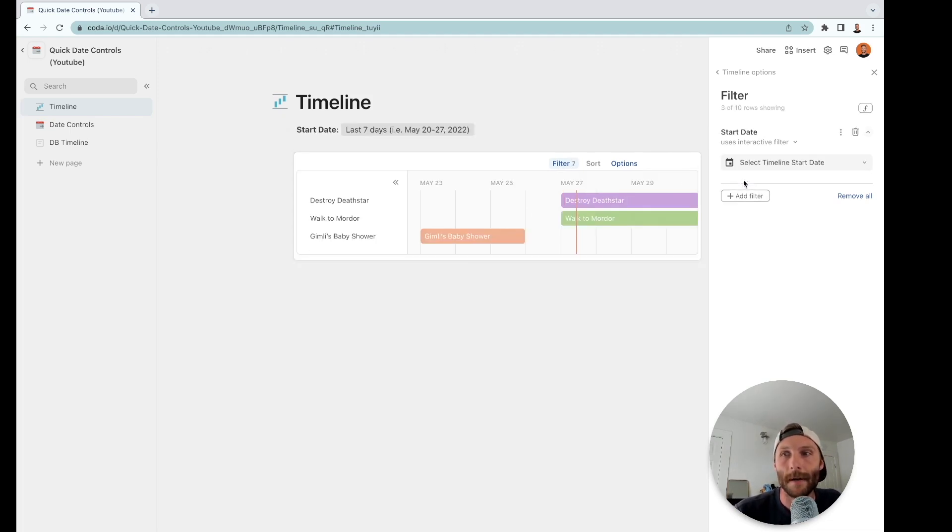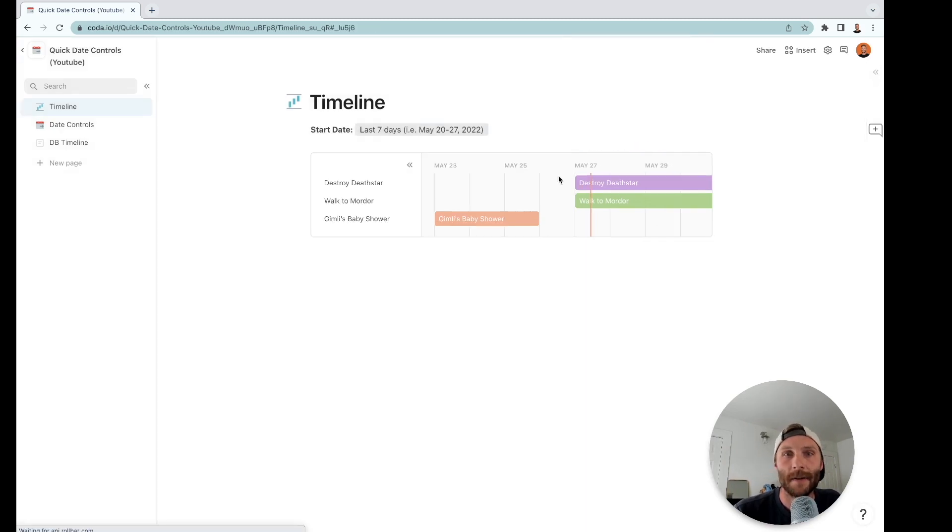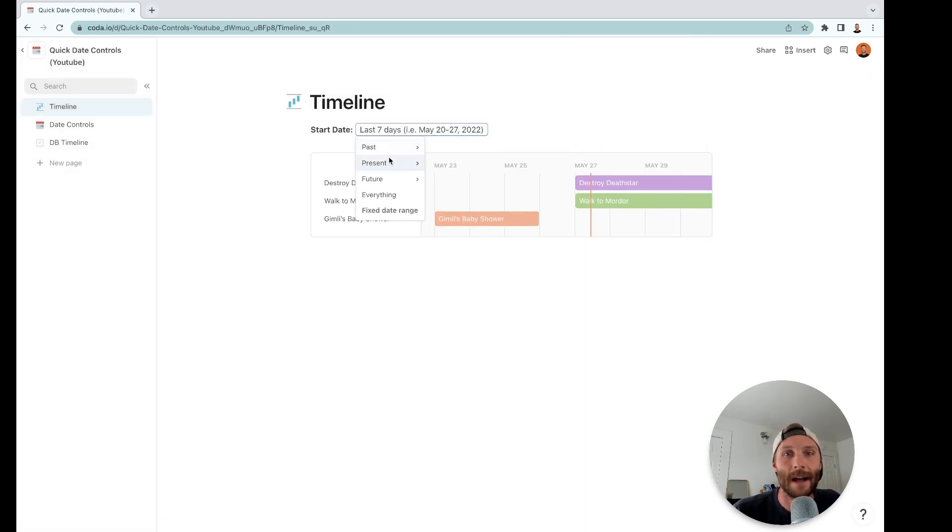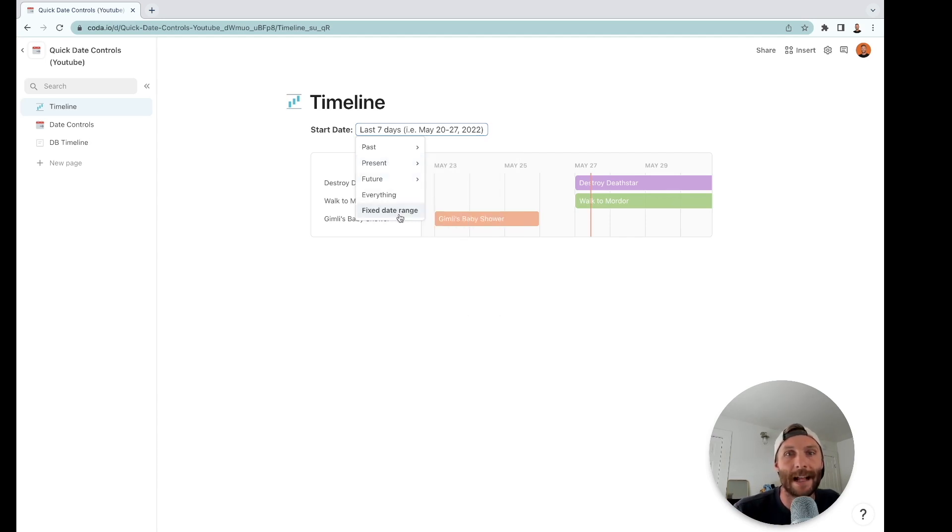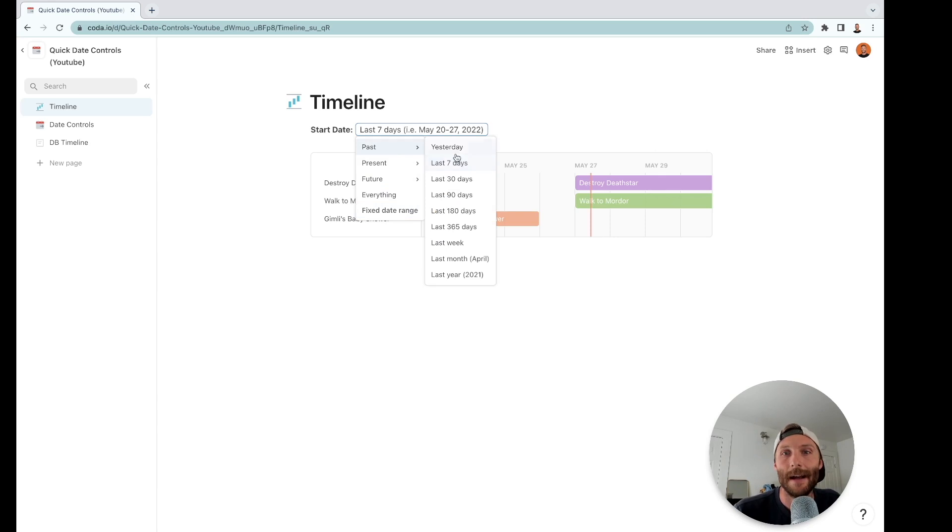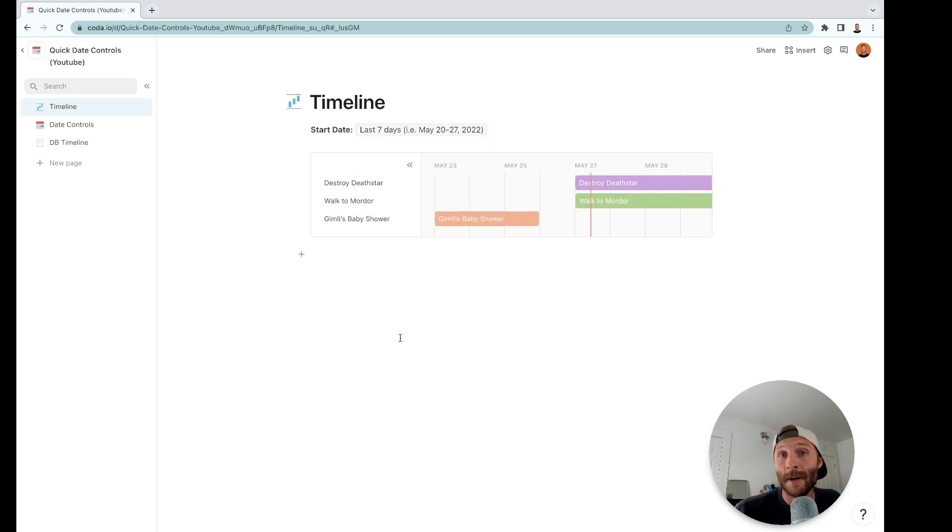There we go, so now this uses an interactive filter and this is fun and this is fine. You can kind of granularly drill down exactly what you want, right? You can do a fixed date range and just see that—you see the last seven days, last 30 days.